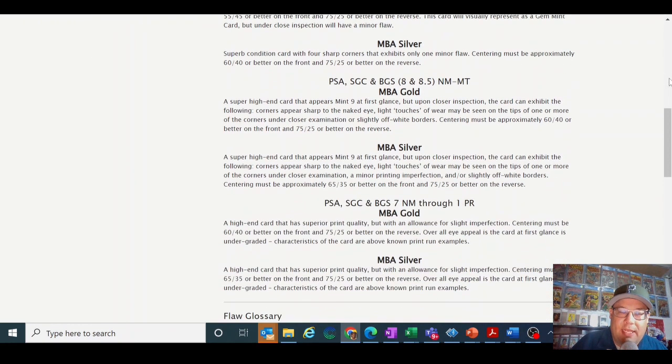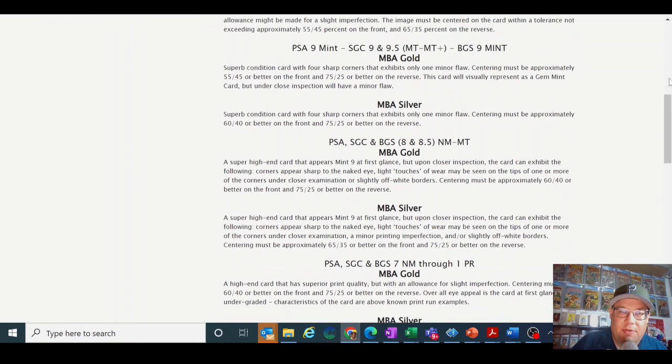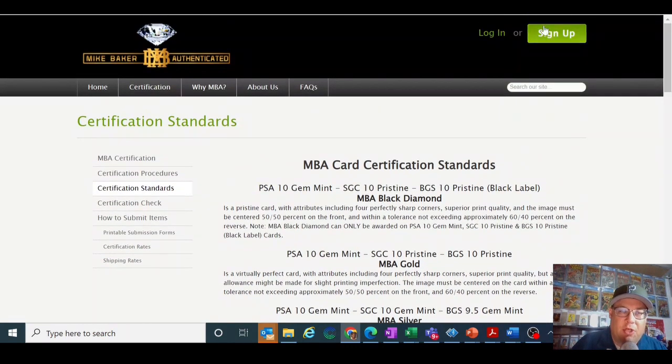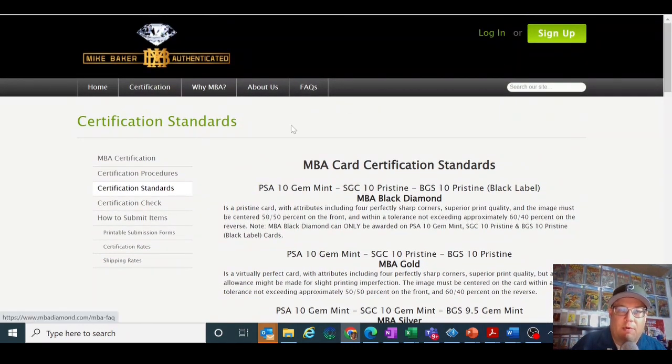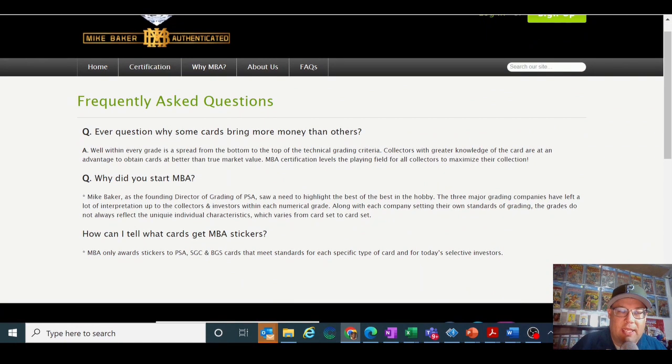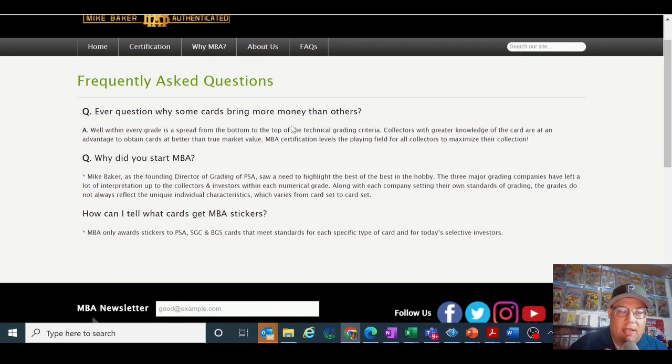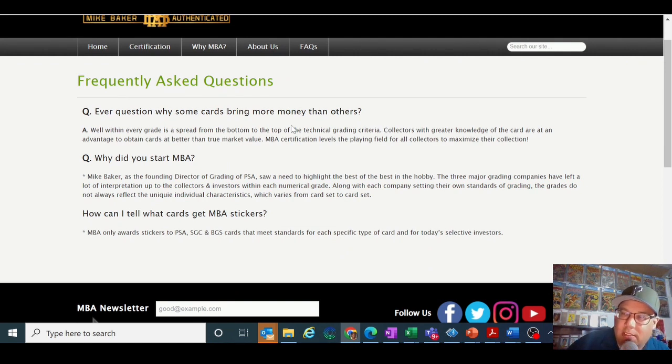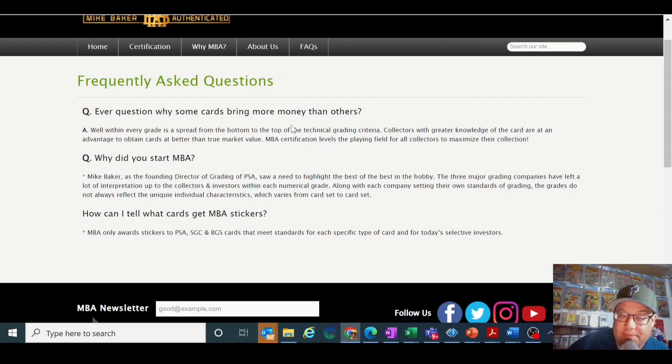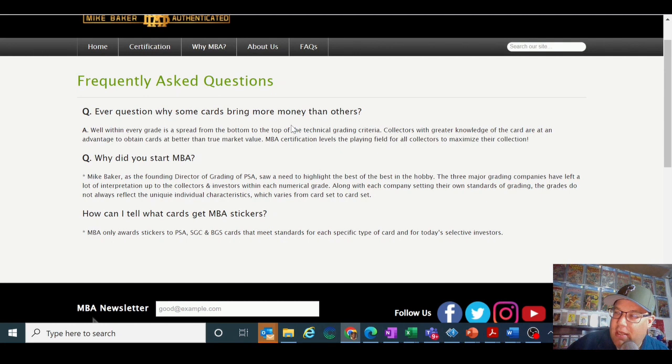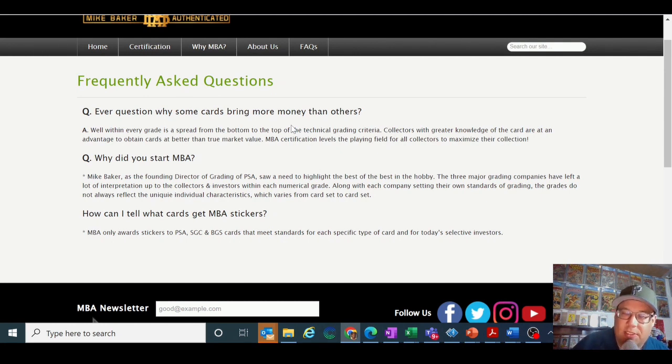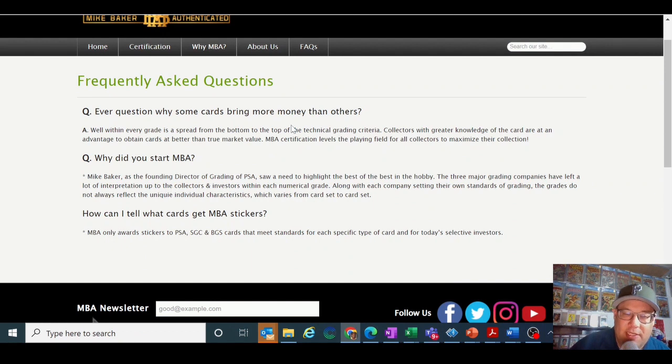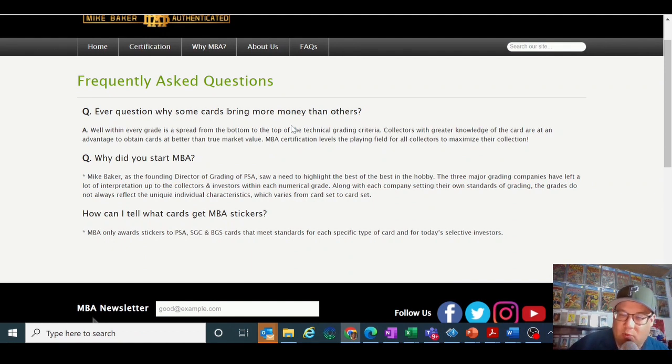The one thing that I will say is when you go to think about Mike Baker is that he only awards stickers to PSA, SGC, and BGS cards. He does not award cards to cards that he graded in the past, like GAI cards. You would think that that would be something that he would do, grade cards that he graded or authenticate cards and award stickers to cards that he previously graded like GAI cards. So I think it's very telling that they're not listed here as one of the approved holders that he will give a sticker to.